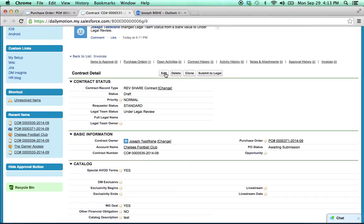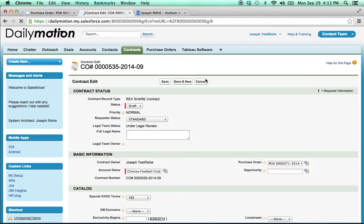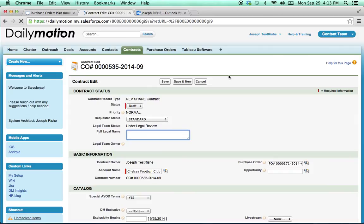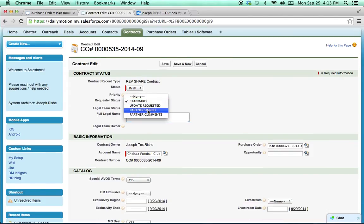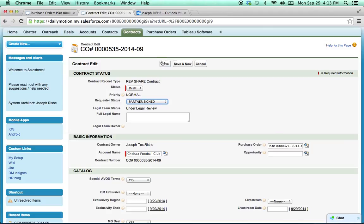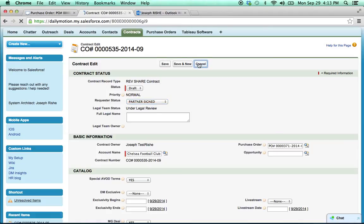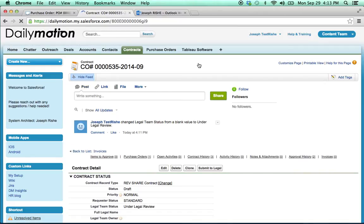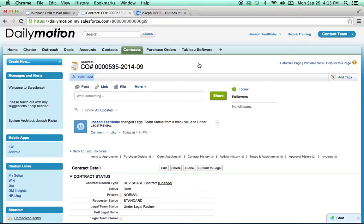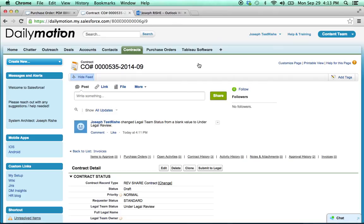And then lastly, if we click edit, the requester also has a button right here, requester status, where they can make an update too, say partner signed, and hit save. But only use that button as needed because when you click save and you provide that update, it's actually going to send an email out to the whole legal team. So definitely use it only as needed.